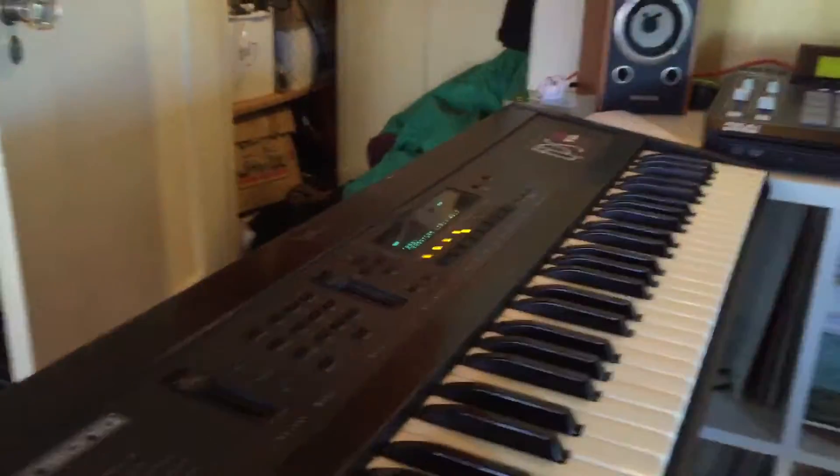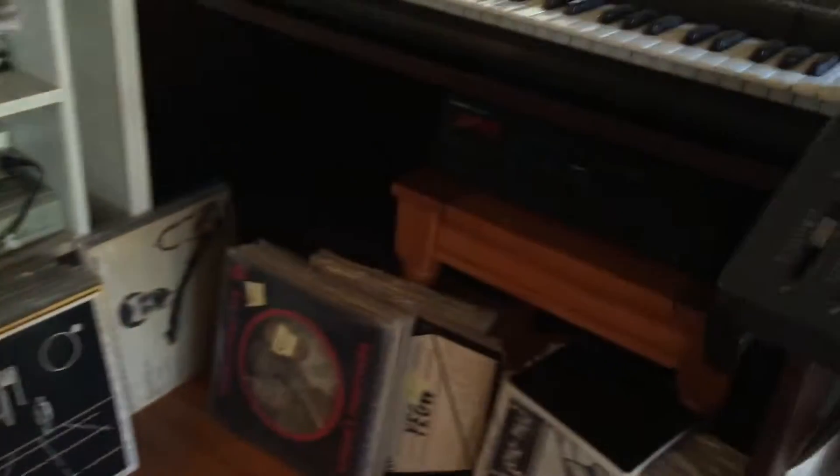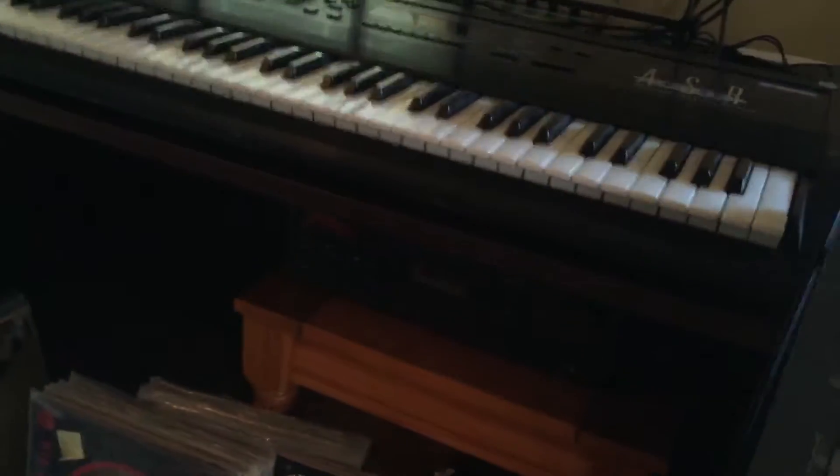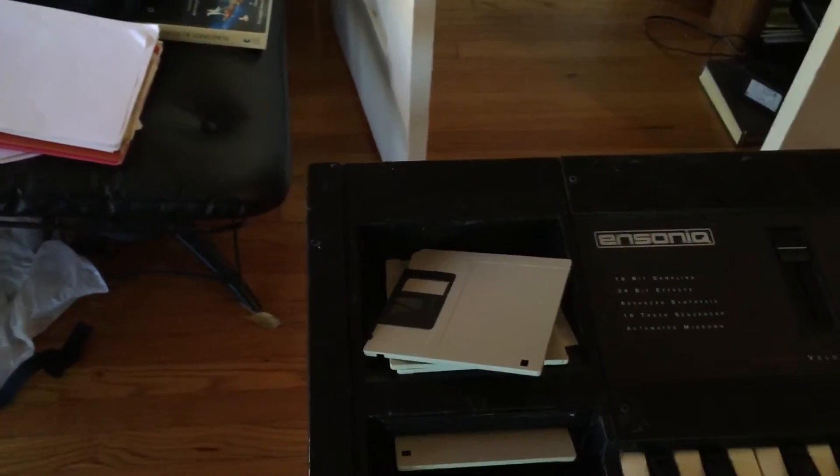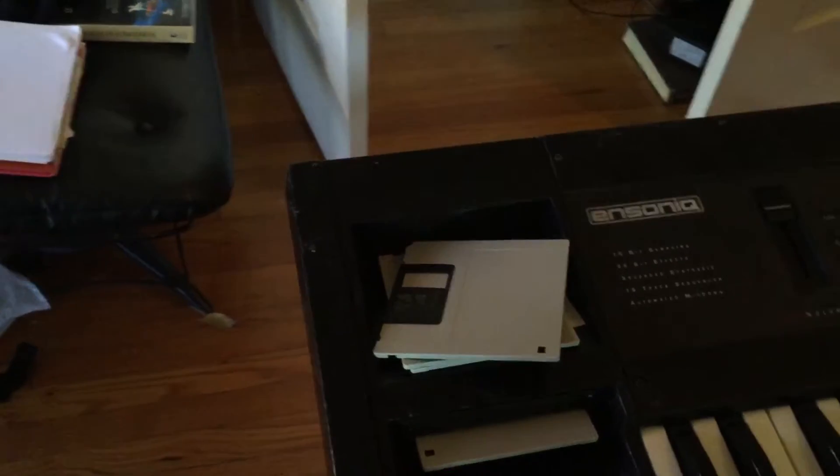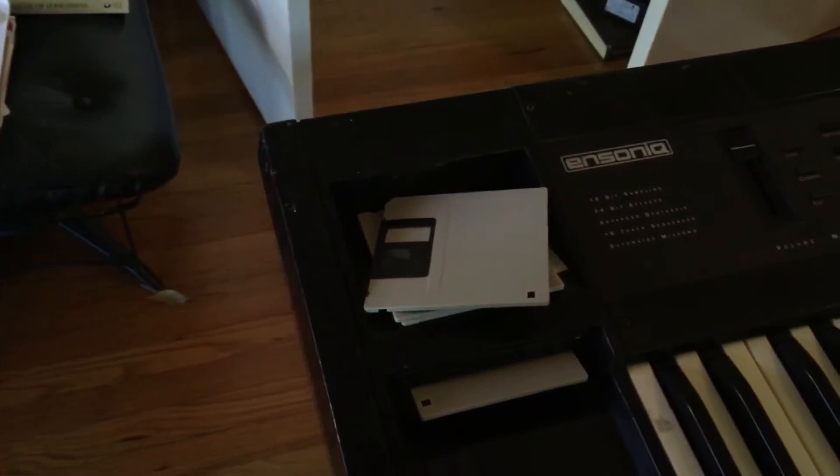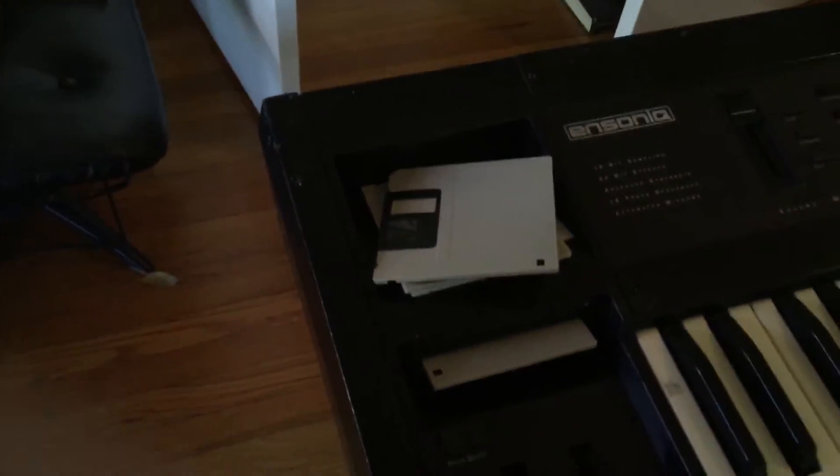From the Ensoniq EPS Classic to the 16 to the ASR, either way it'll work. So we're going to need a bunch of things to do it. This is sort of a process, but once you get it set up, it really only takes five minutes.